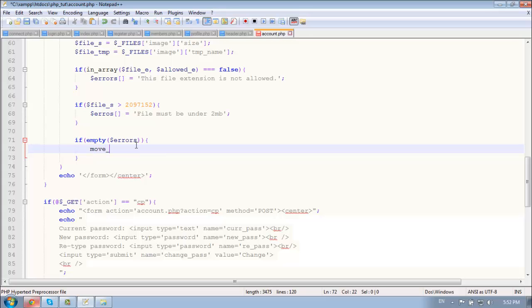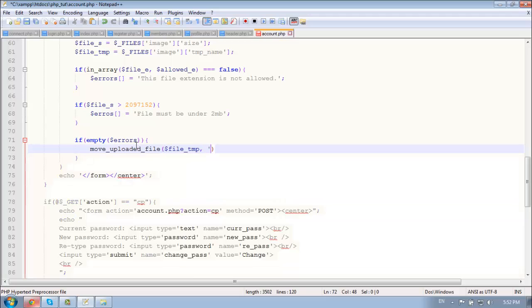So type in move uploaded file, file temp, comma location so image slash dot file name.